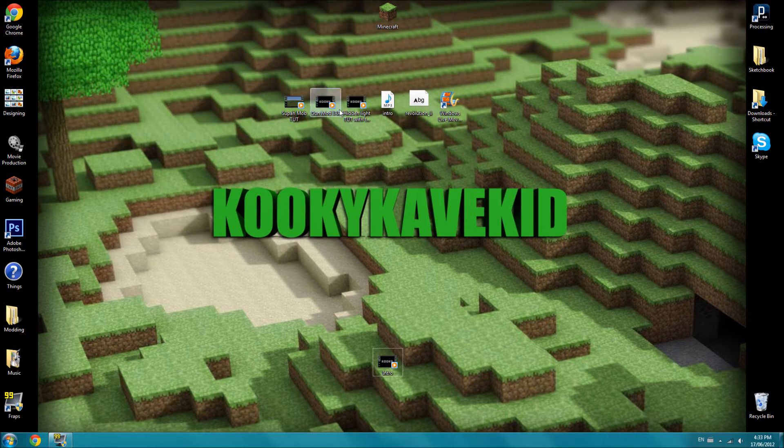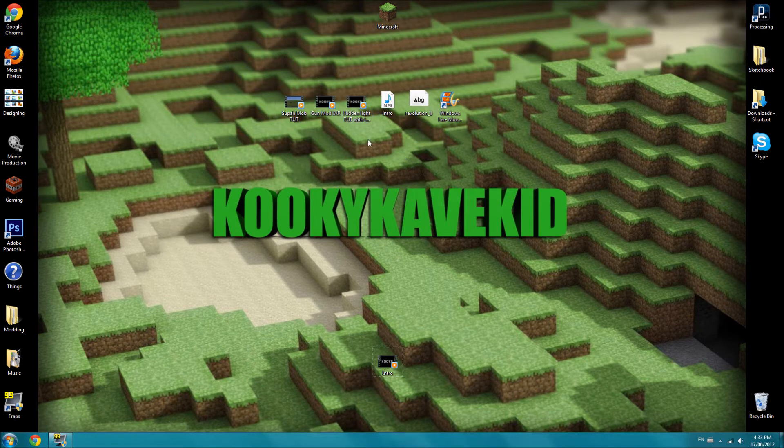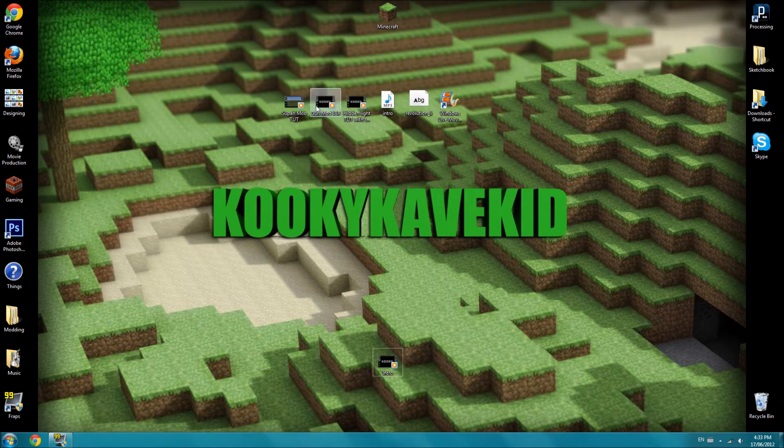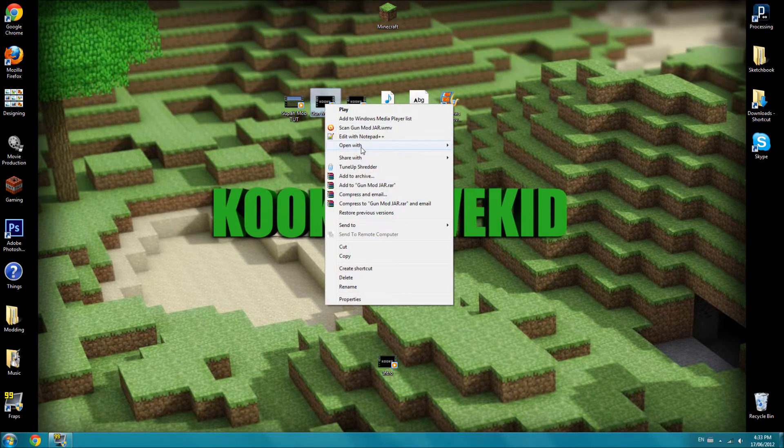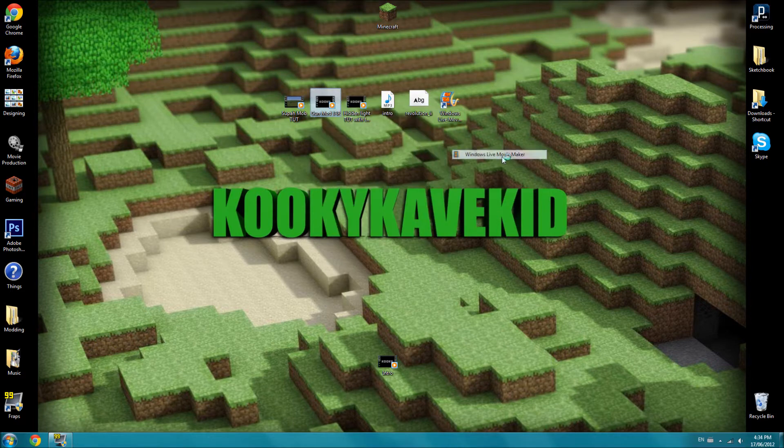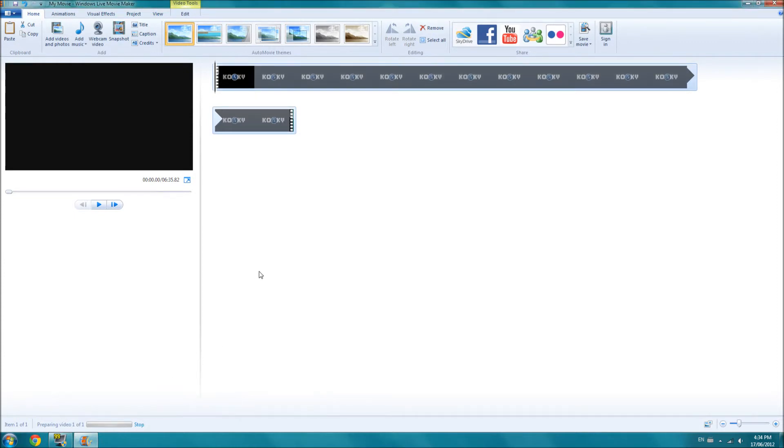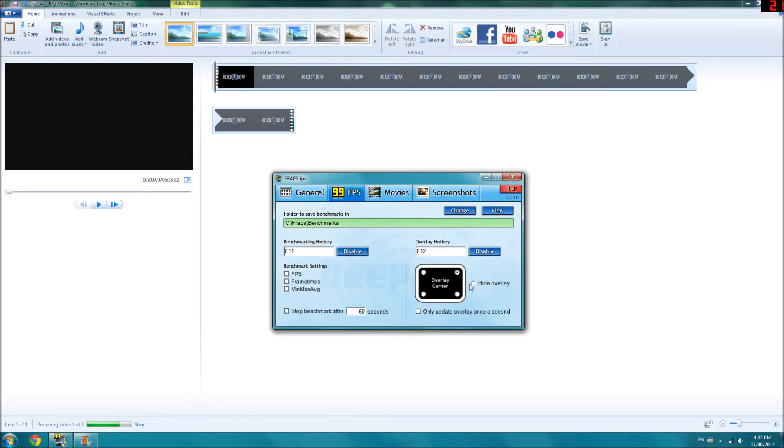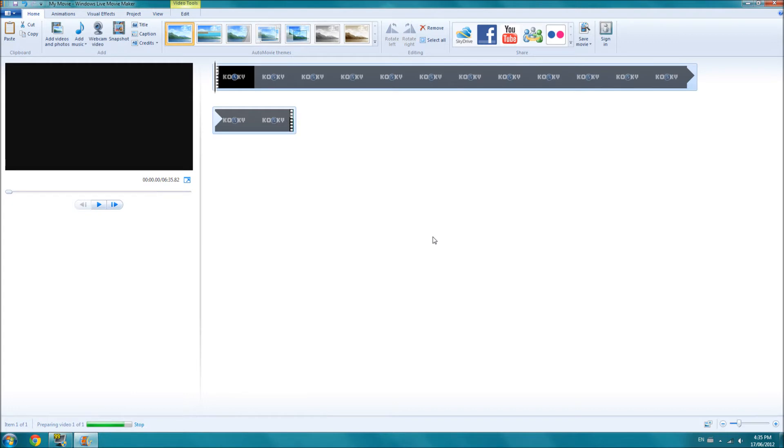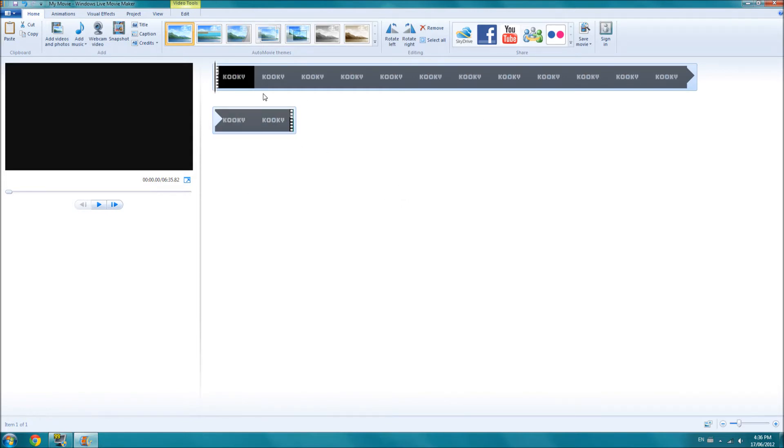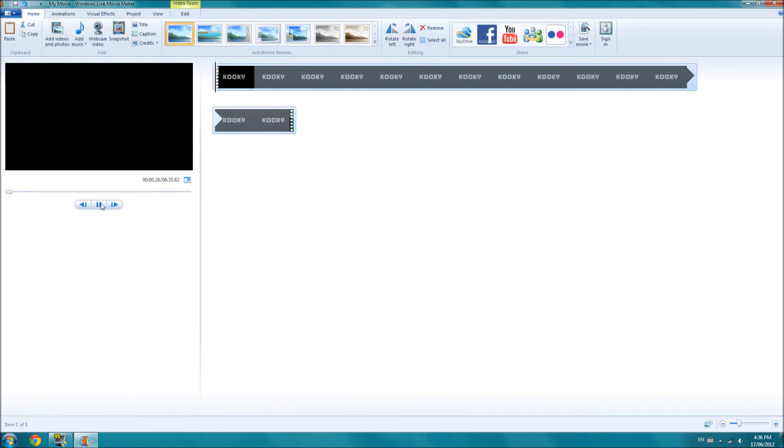So, start off by finding the first clip you want to show in your tutorial. So I'm going to show this one, which is me showcasing a gun mod in Minecraft. So I'm going to right-click that, open with, and Windows Live Movie Maker. And it should come up like this, because I've already saved the video, it will have to prepare it, because it is an HD video. So I'm just going to speed this part up.